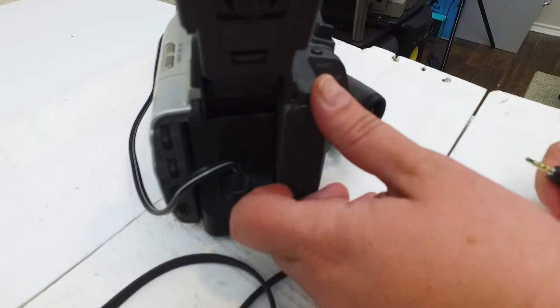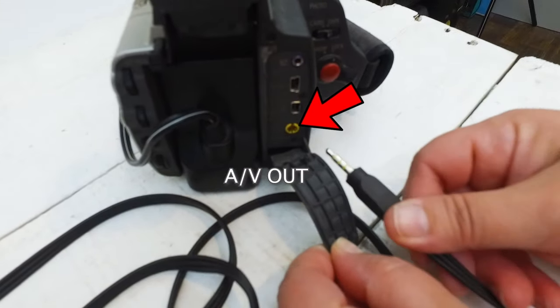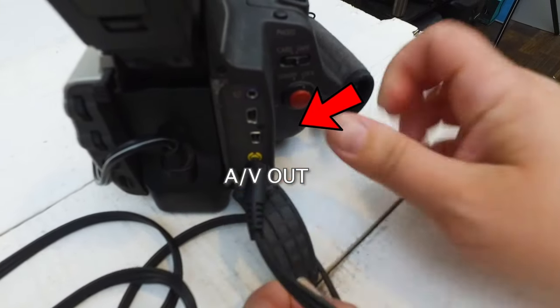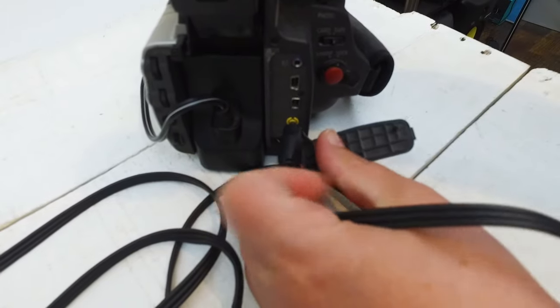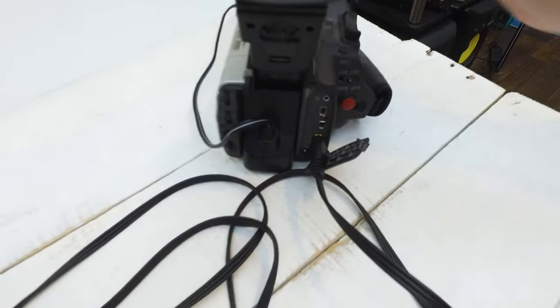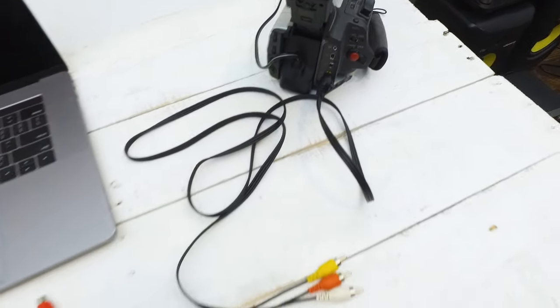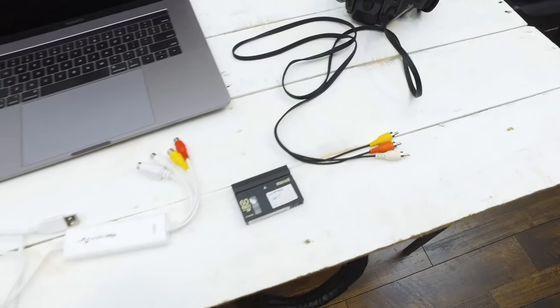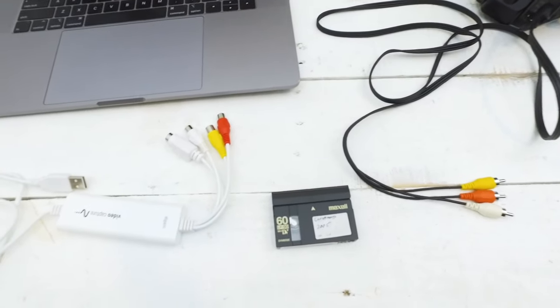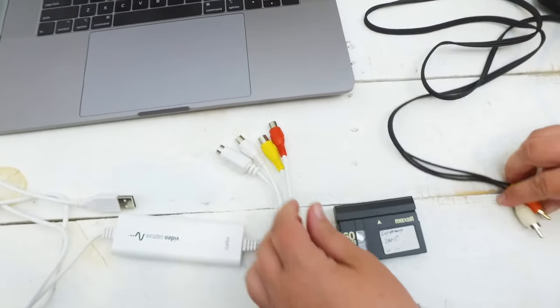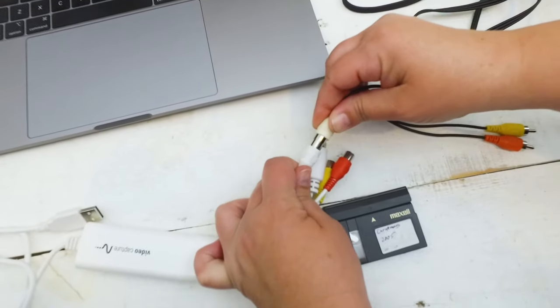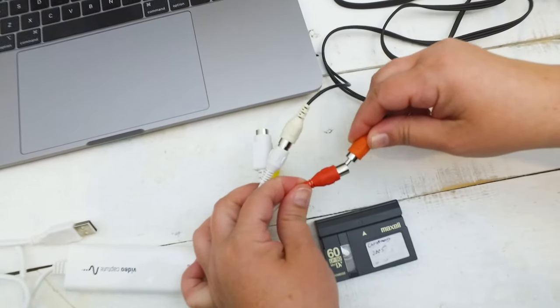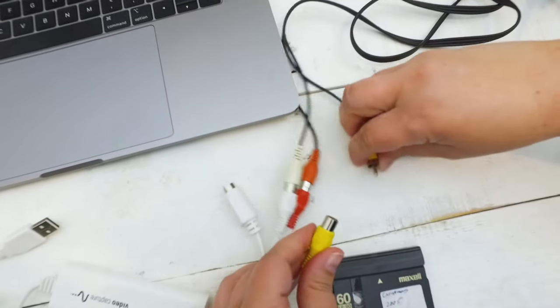The first thing we'll do is plug in that 3.5mm into the AV-out on your camera. Now, every camera is different. This one had it in the back. You just want to look for AV-out, and then you'll take the white, red, and yellow RCA cables and plug those into the Elgato video capture.